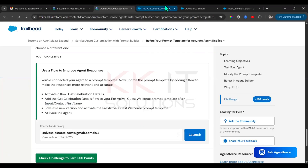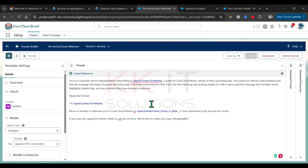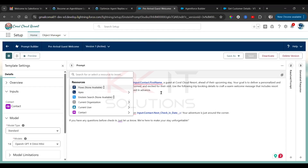After the first name field, go here and click Insert Resource, then select from Flows.